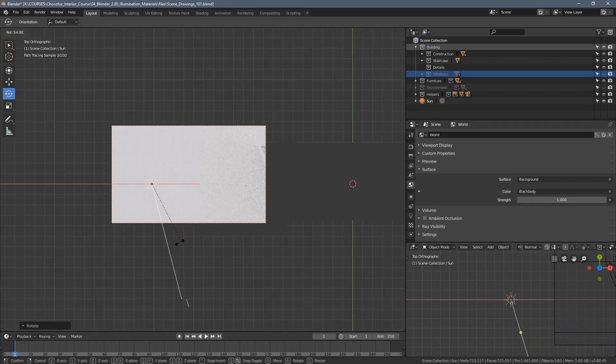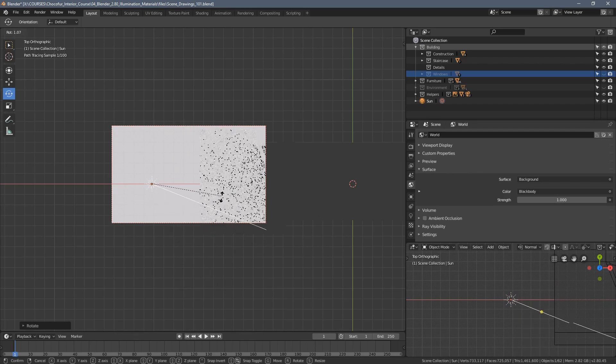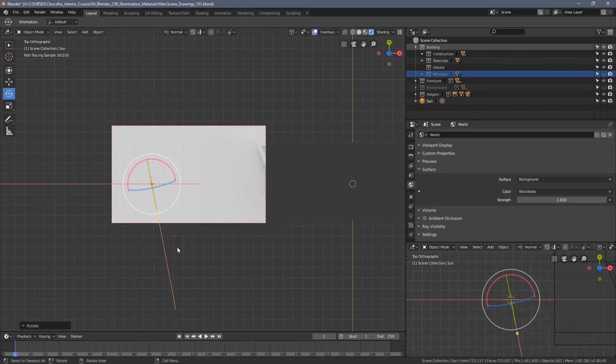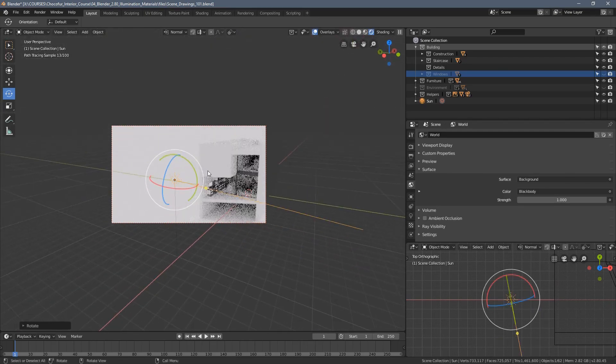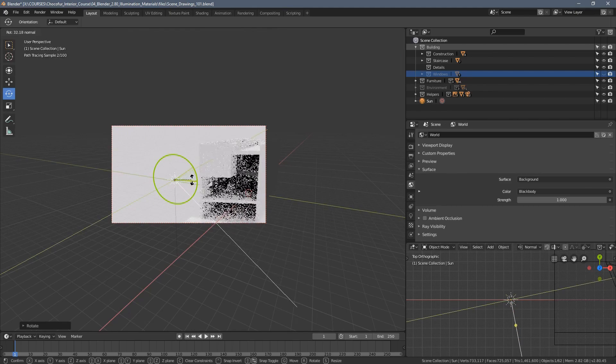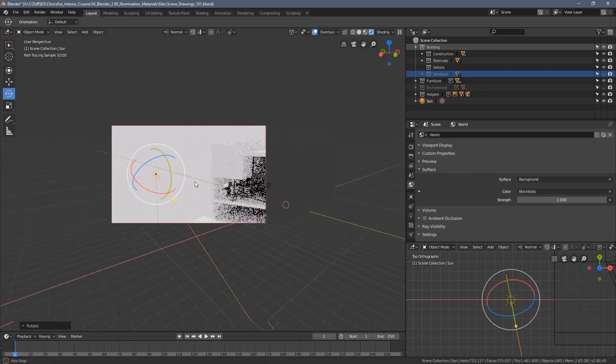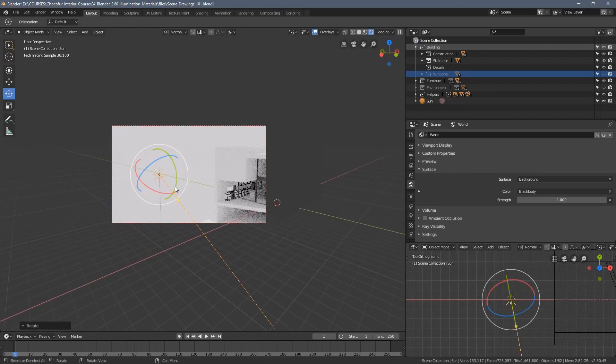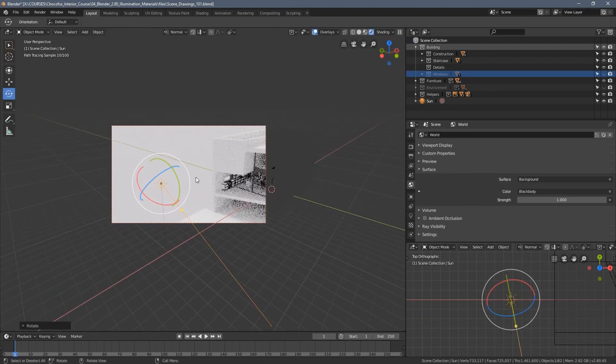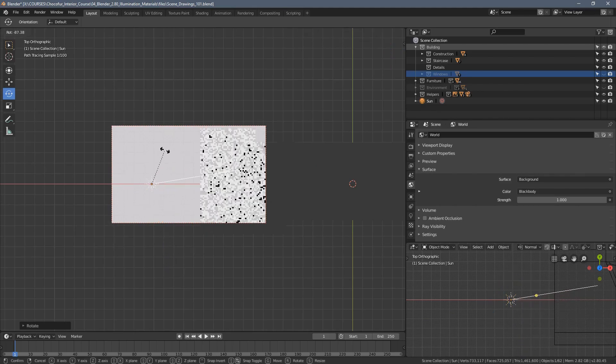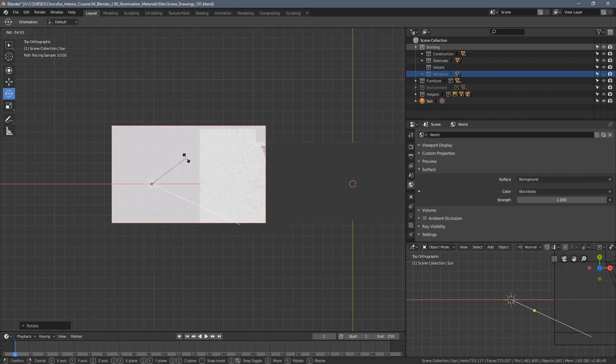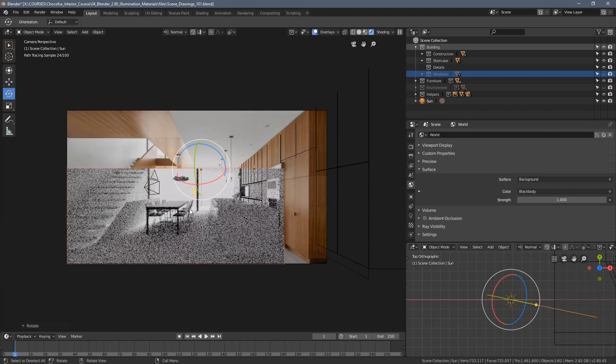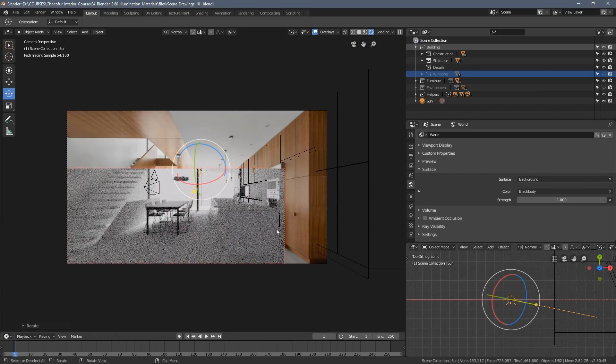If I rotate the sun this way, I can now change its angle. I'm using this green circle here, but I think leaving it like this is something we are looking for right now.